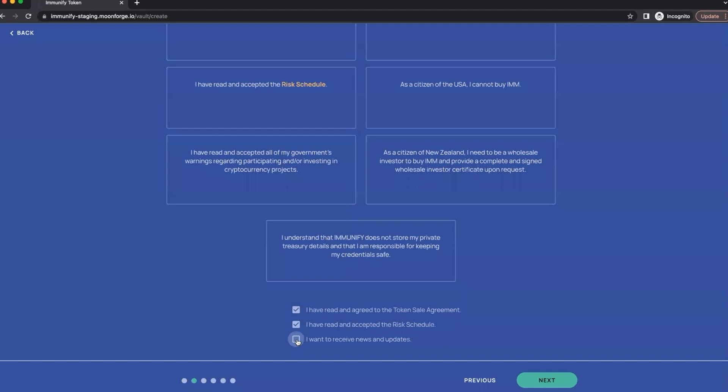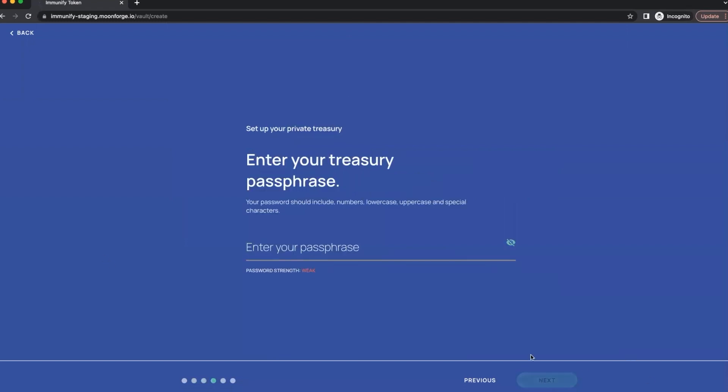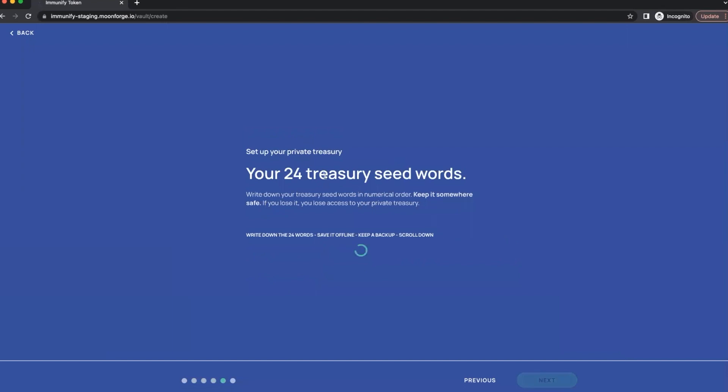In the updates, totally. Yeah, if you want to receive news and updates you click this button as well. Okay, let's go to the next screen. Here you need to put the email address, let's do it. Now done, passphrase. Make sure the password strength is medium at least.